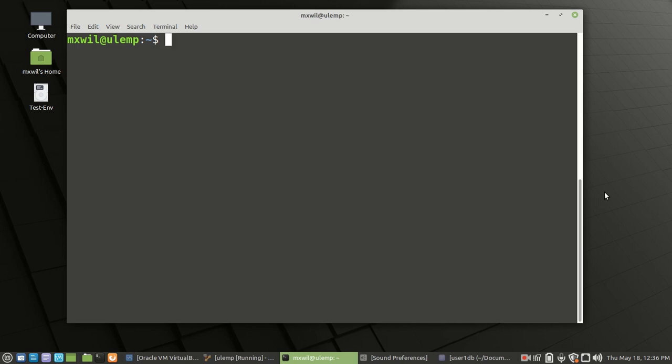Hello, welcome to this video. This is a continuation of the video we did last time with installing a database so that we can connect that database to our WordPress application. In this video, we're going to go ahead and download WordPress and connect WordPress to our created database.